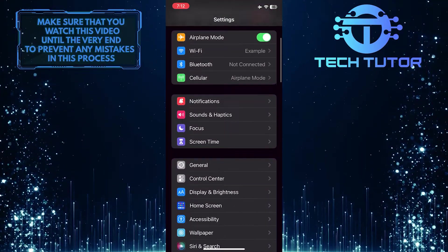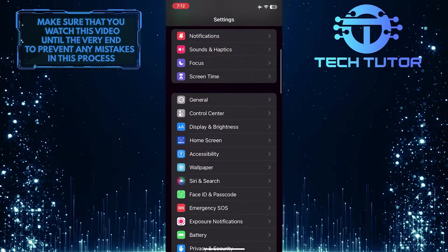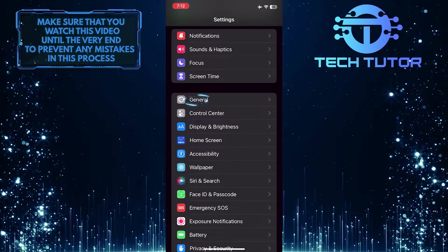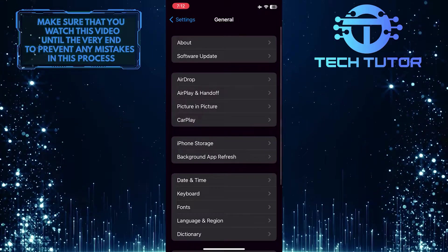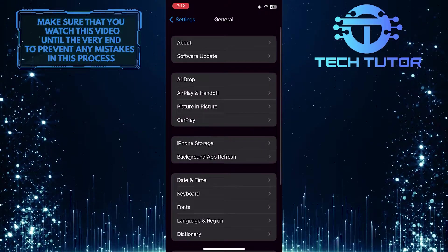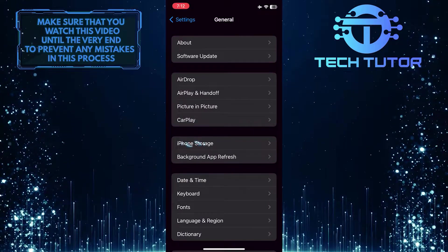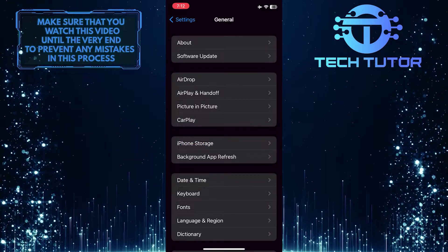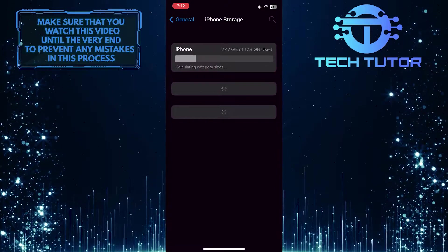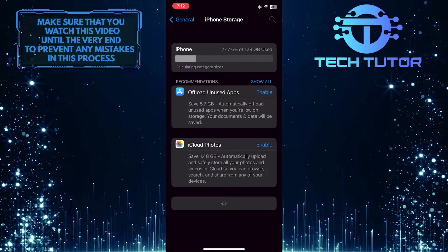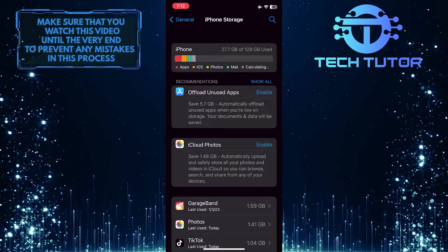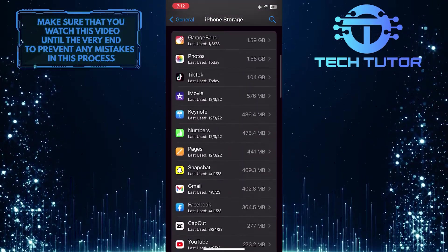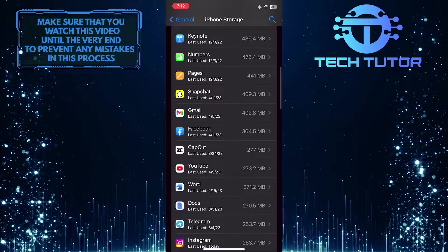Then scroll down a bit and tap General. After that, tap where it says iPhone Storage. Then just scroll down and tap on the YouTube app.